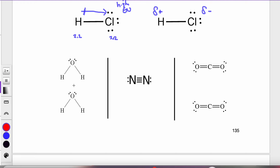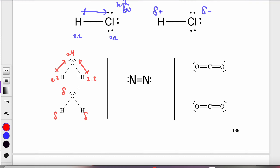For water: oxygen's electronegativity value from Table S is 3.4 and hydrogen's is 2.2. Oxygen has the greater electronegativity, so the electrons shared between the first hydrogen and oxygen are pulled towards the oxygen. The same is true for the other hydrogen — oxygen has a stronger pull and draws those electrons towards itself. So the oxygen side of the molecule has a partial negative charge, and each of the hydrogen sides has a partial positive charge.